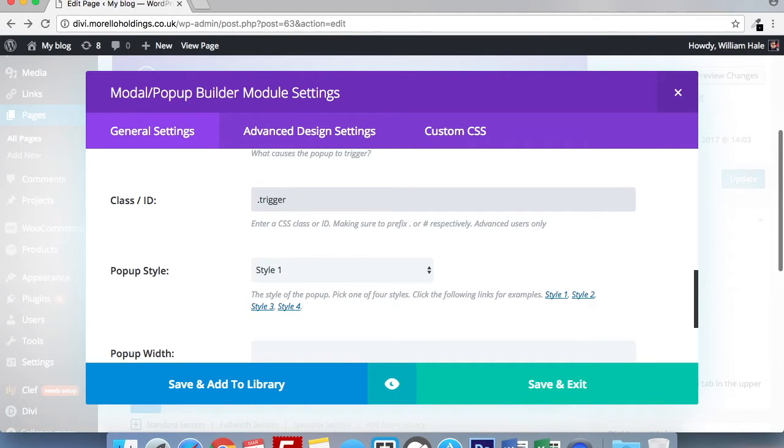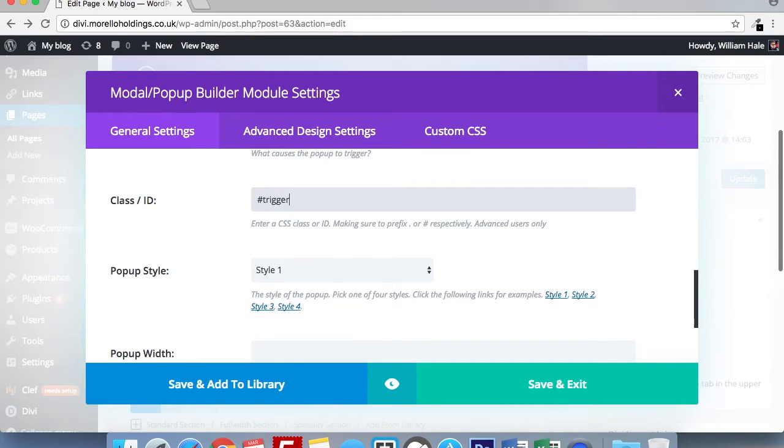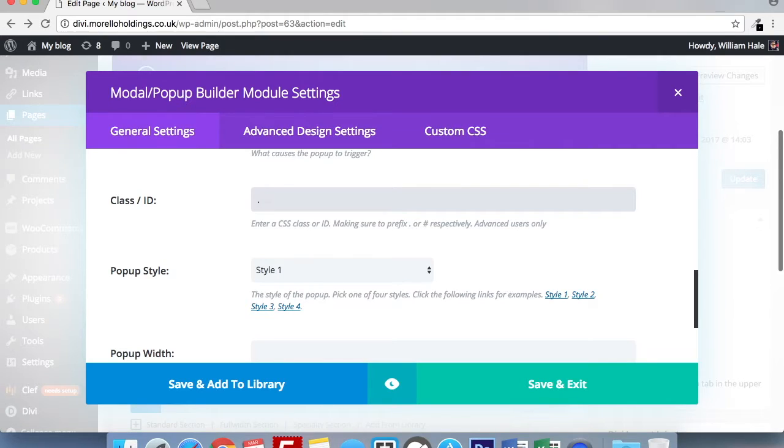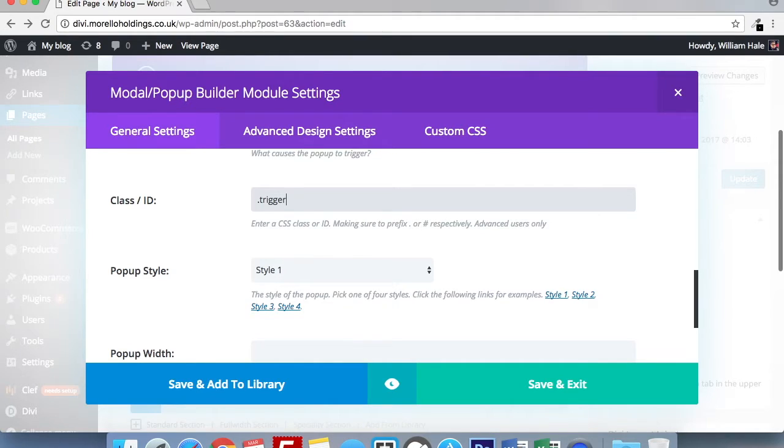If you're not familiar with coding, all you need to do with it if you use the ID field, you need to use the hash sign and trigger. And if it's the CSS class, you want to use a full stop trigger. Again, that name will be unique to whatever you use in your site. Just make sure you don't use a word or phrase that will be used elsewhere on your site as you could cause a conflict in your code.